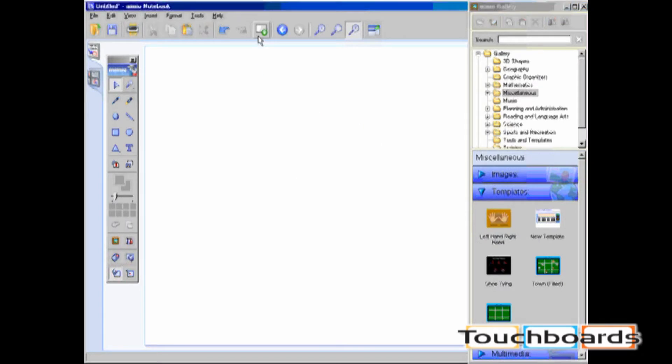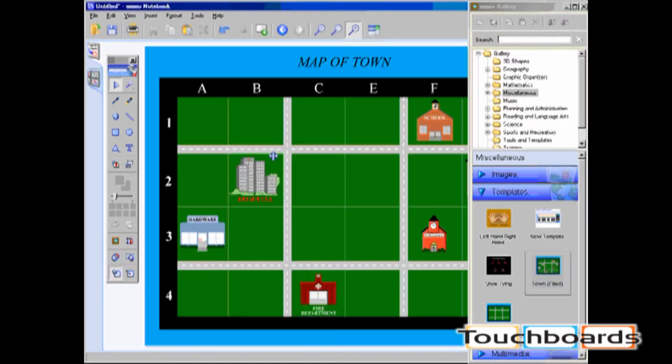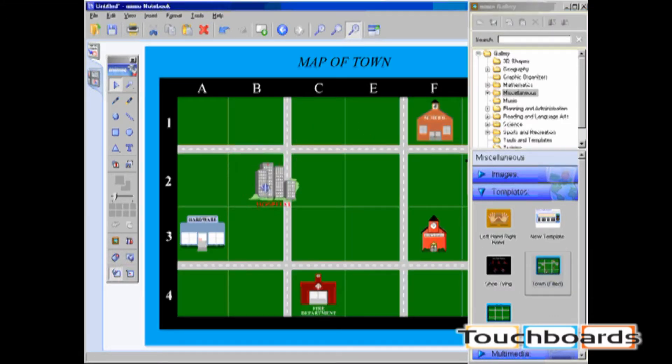Templates include whole pages of a Mimeo notebook lesson. Templates can include both backgrounds and movable pictures.